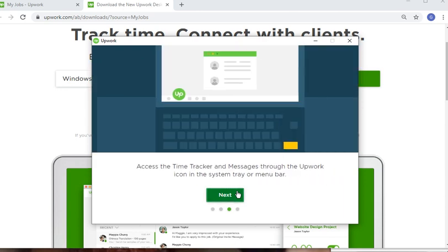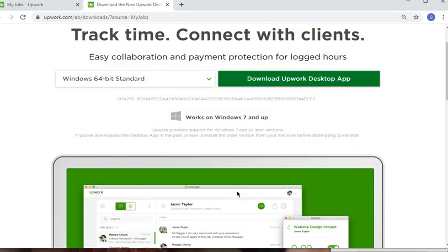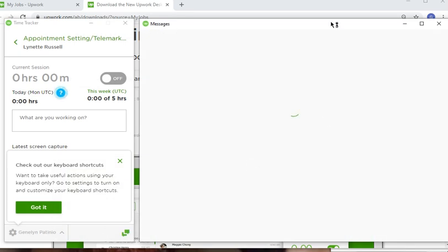You can access the time tracker and messages through the app icon in the system tray or menu bar. Click next to continue, and you're all set.